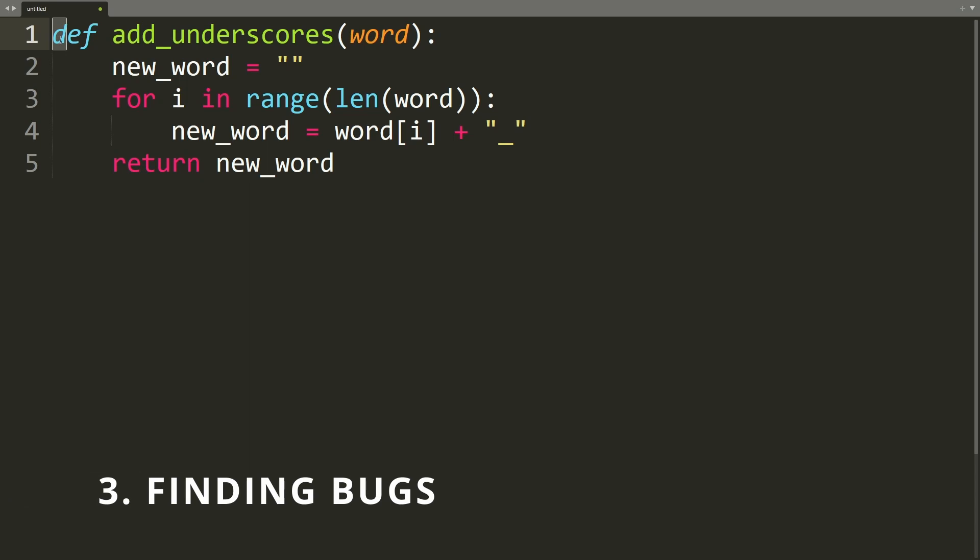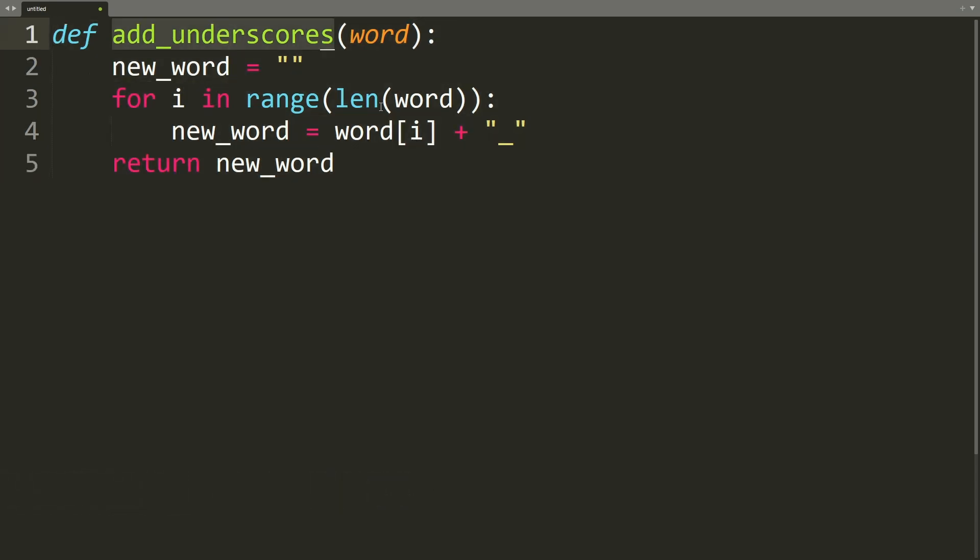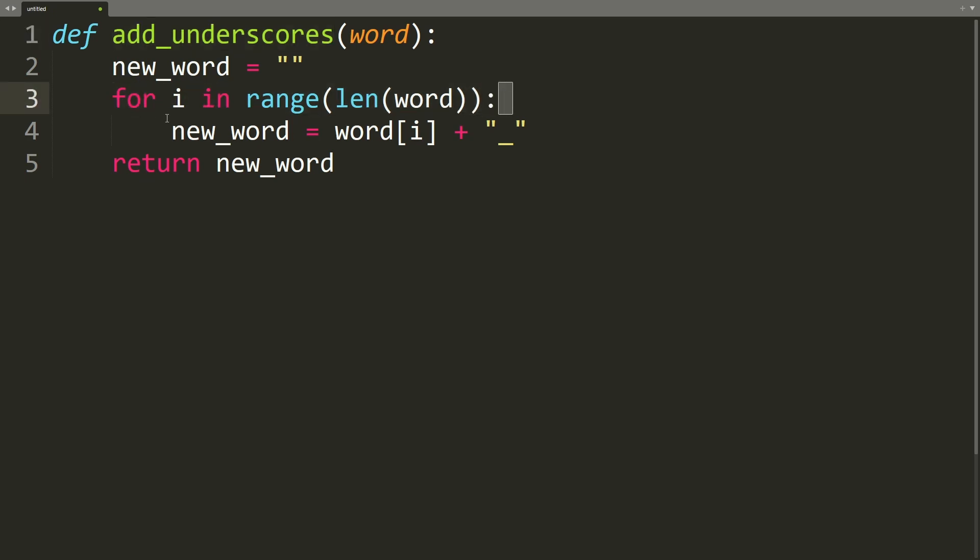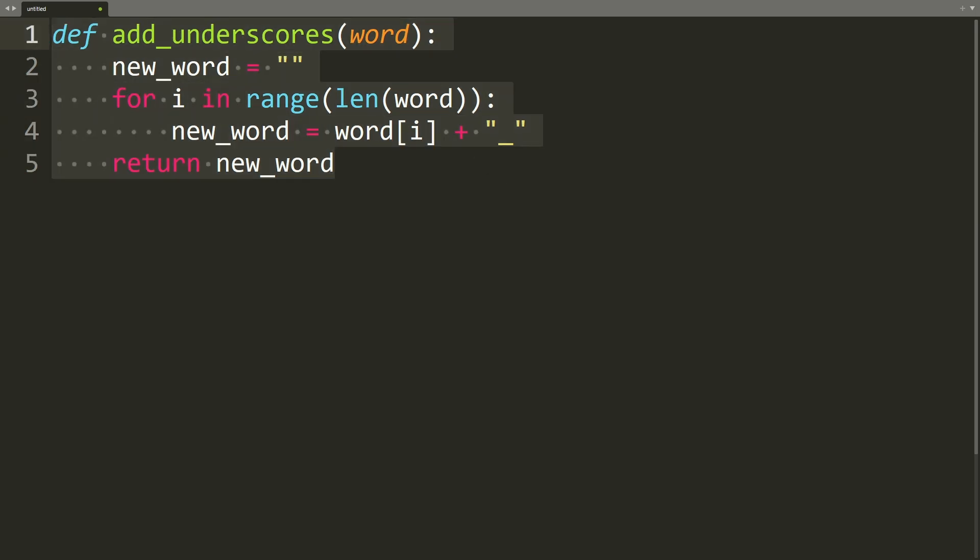Okay. Number three is finding bugs. So we have this Python method add_underscores. And the idea is to add underscores in between each character of the word. Now you can see it goes through the range length word and it adds the underscores, but there is an issue, a bug in this code. And let's see if ChatGPT can find it.